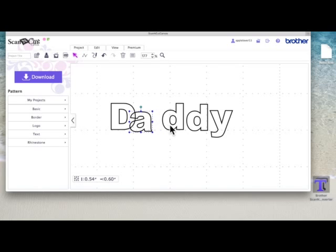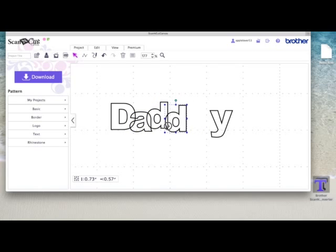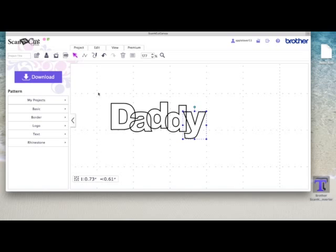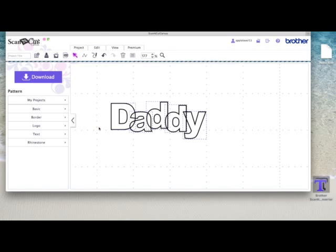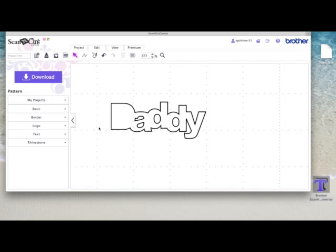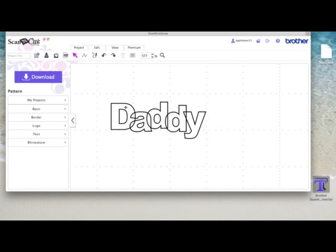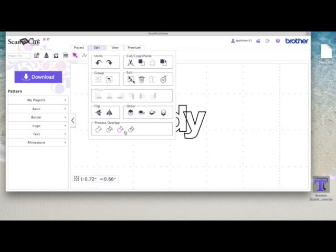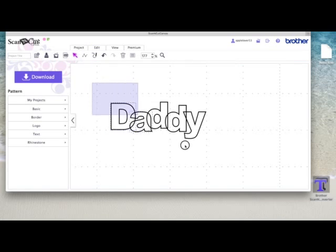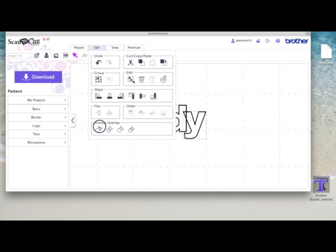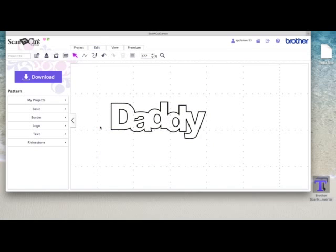This time now, again, I'm going to bring them all over. I'm just going to overlap them. Select them all and go to Edit, Weld. And they should weld without the middles of the letters disappearing. I forgot to do the capital D, didn't I? So I'm going to undo that. I'm going to select the D. Go to Edit, Subtract. Select everything again. Edit and weld. There you go.